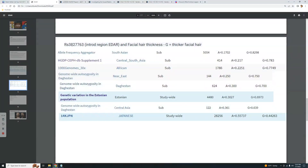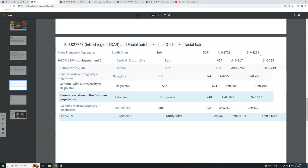This is one SNP within EDAR located in the intron region of EDAR, right near it. The G allele correlates with thicker facial hair. Looking at where it's most common, it's most common in South Asians, who have it at the highest frequency of 82.9%.